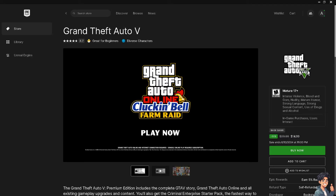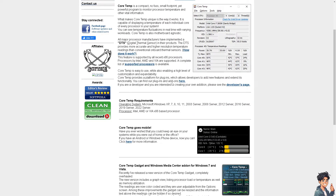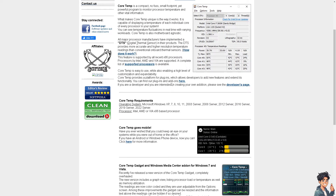Another thing you can check is to monitor system temperatures, because overheating can cause memory errors. You can use a tool like CoreTemp to check your system's temperatures and ensure they are within safe limits.